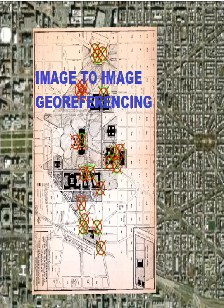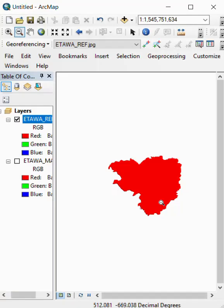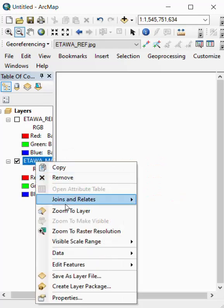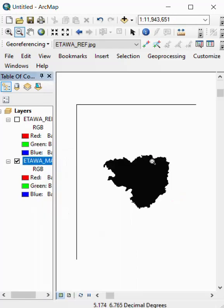Image to image registration. Here is our registered image, and here is our unregistered image. We registered it.